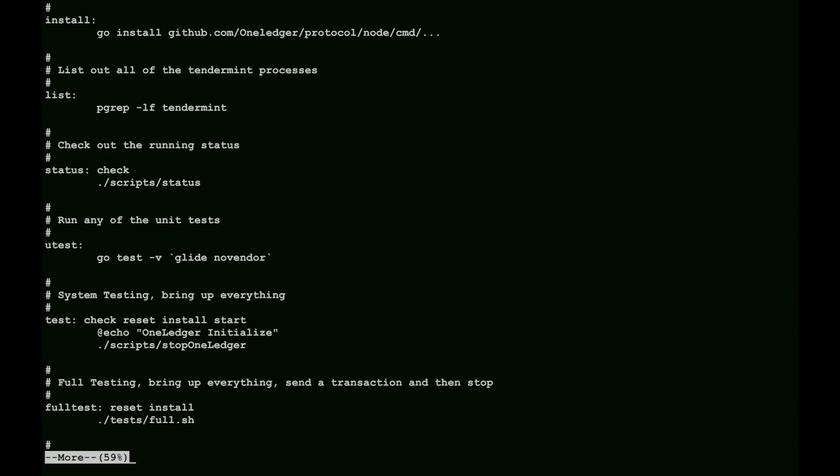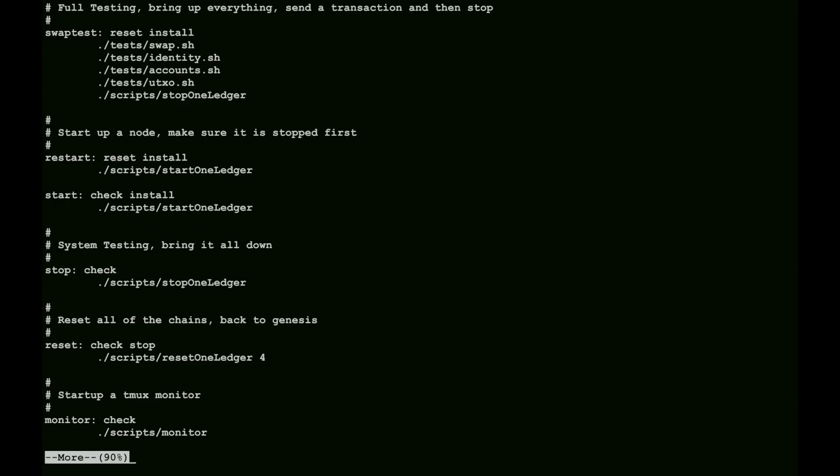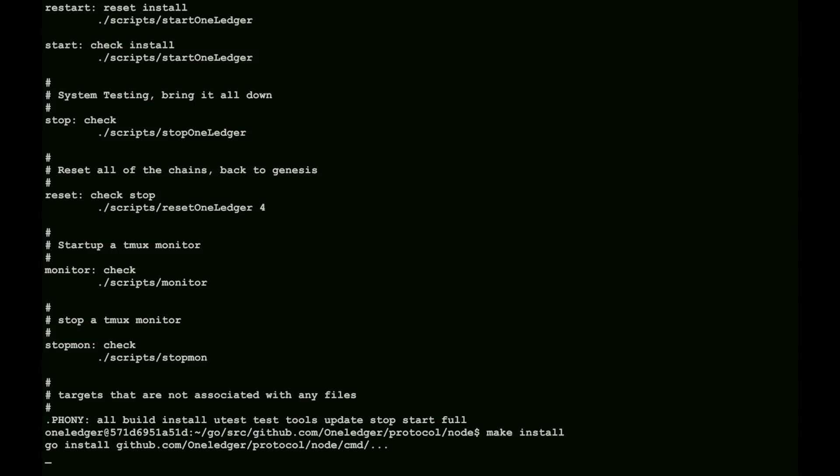This file has a whole bunch of targets that allow us to drive some of the functionality at the higher level and make things quite easy. For instance, we can do a make install. This will build all the code and put it in the proper binaries.